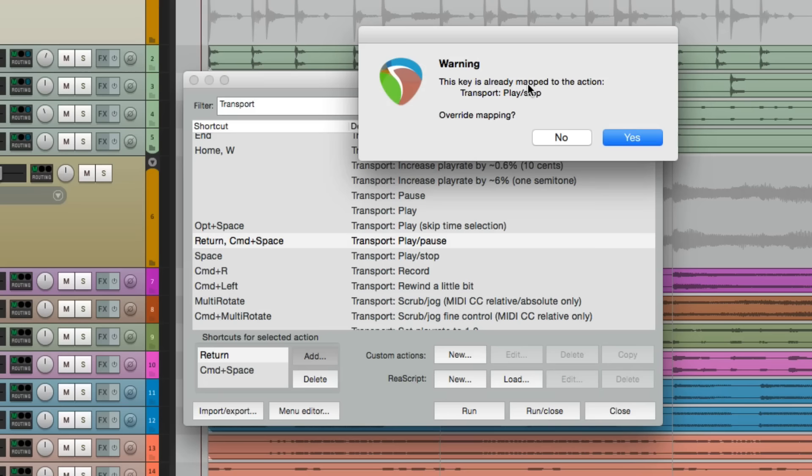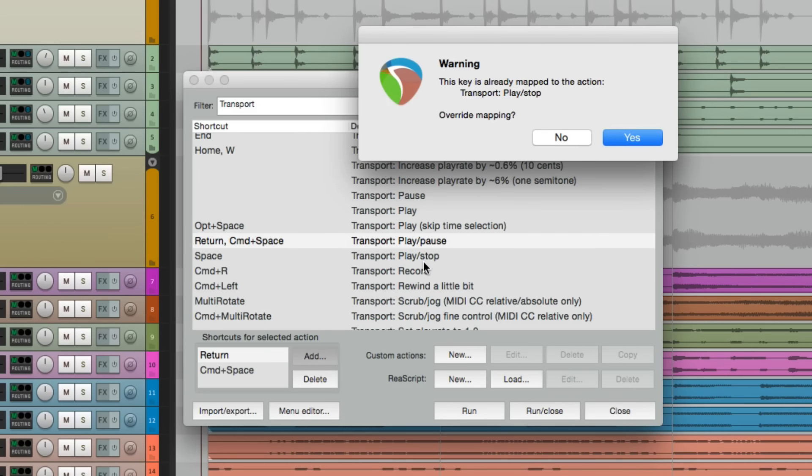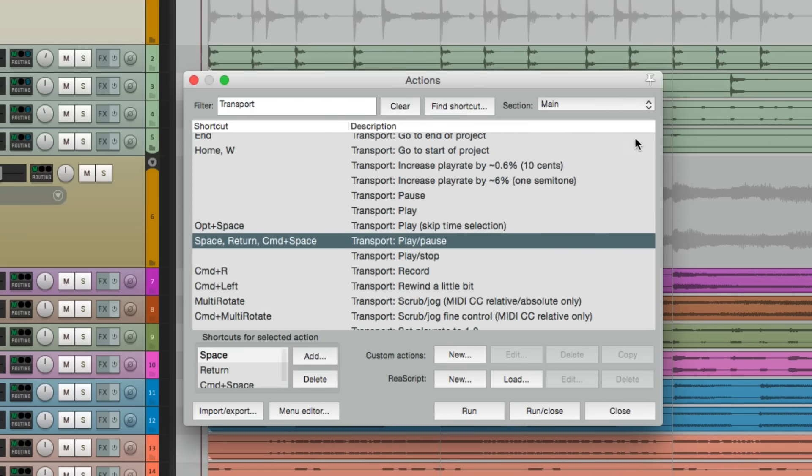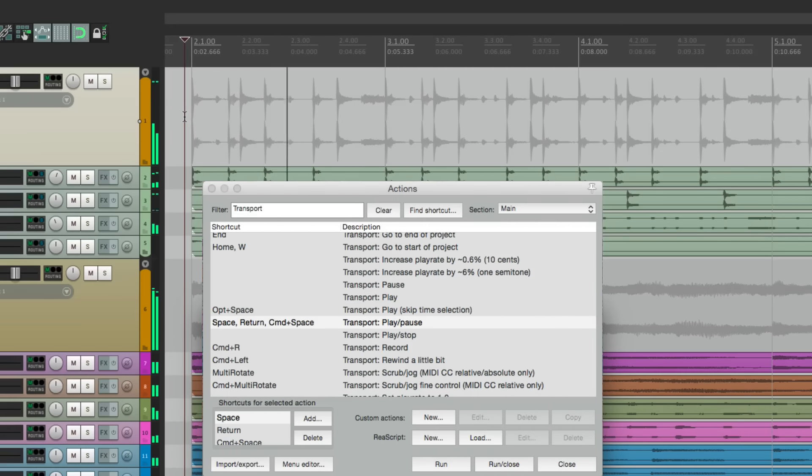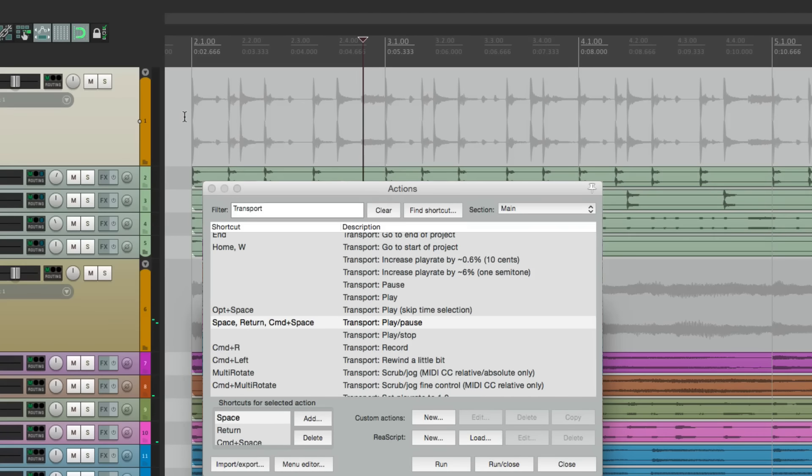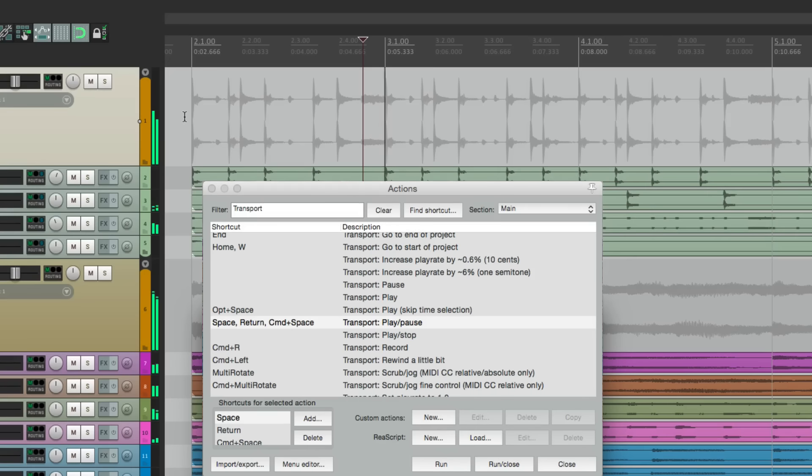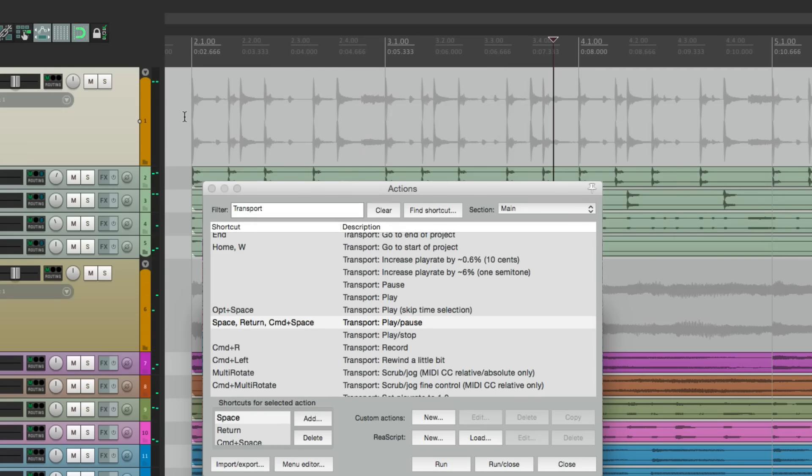Now in doing this, we're overriding the default behavior, right down here. Play stop, but that's okay. Hit yes. And now, we can use the spacebar to get that behavior. Hit the spacebar. It plays. Hit it again. It pauses, or it stops at the stop point. Hit it again. It plays. Hit it again. It stops at the stop point, or it pauses.